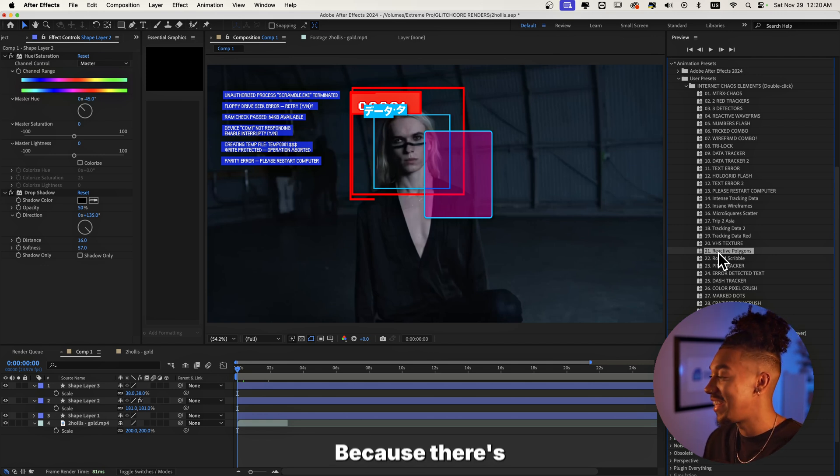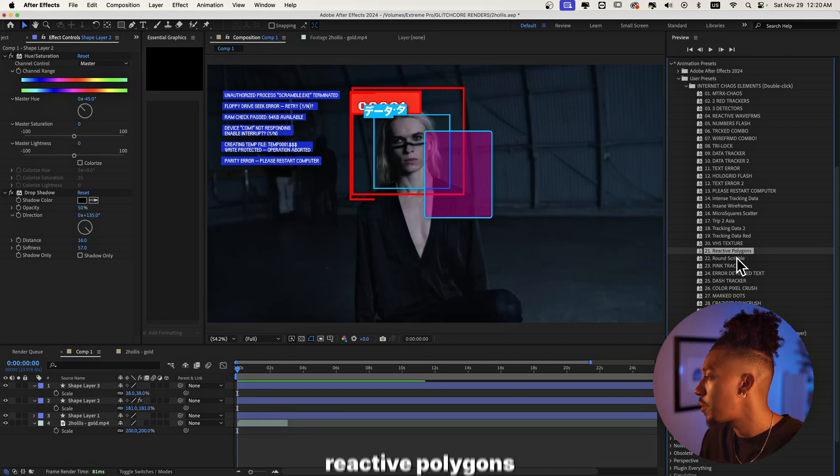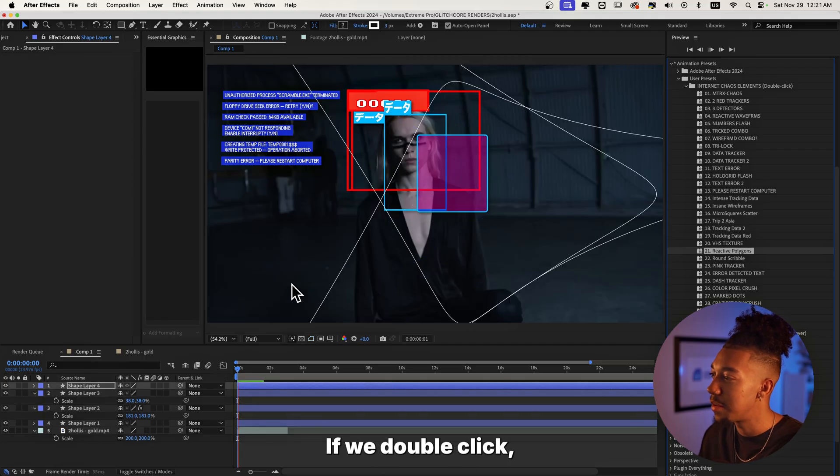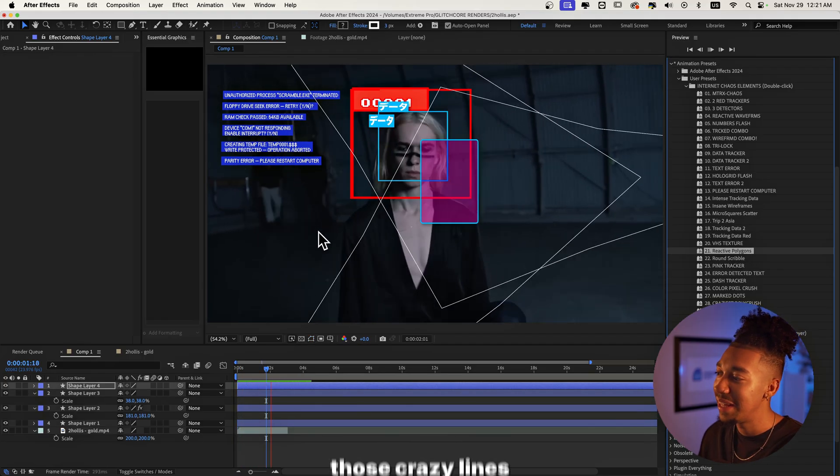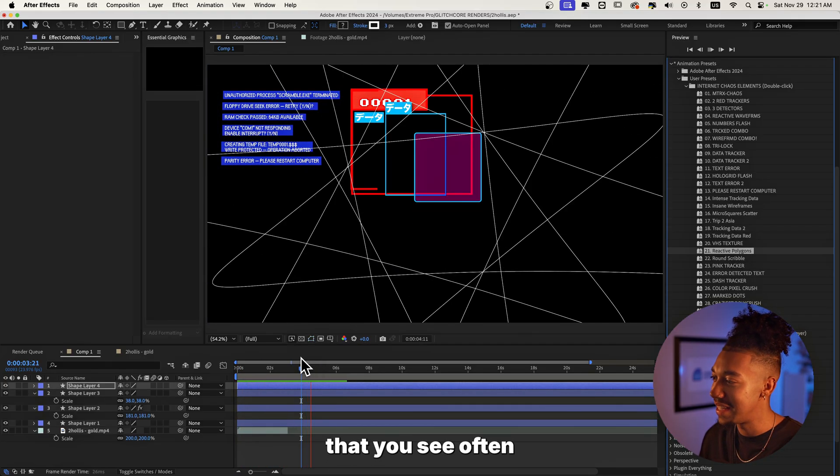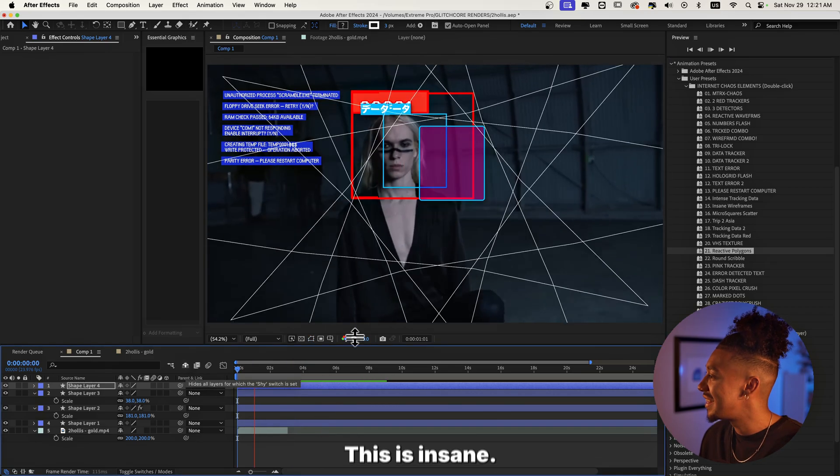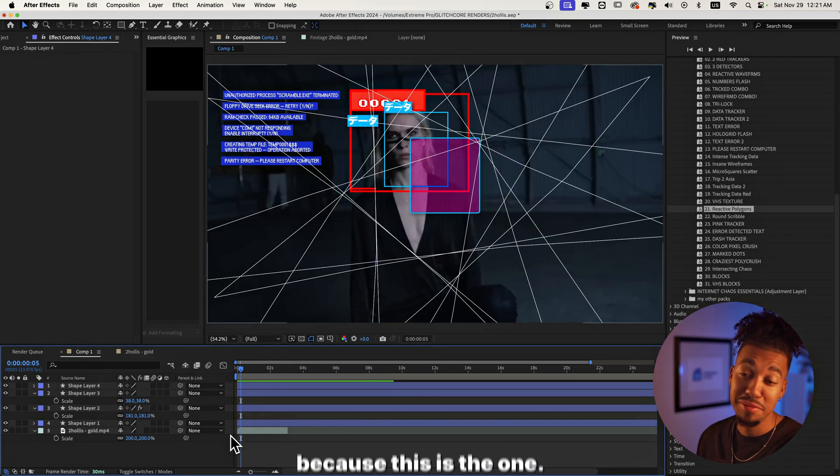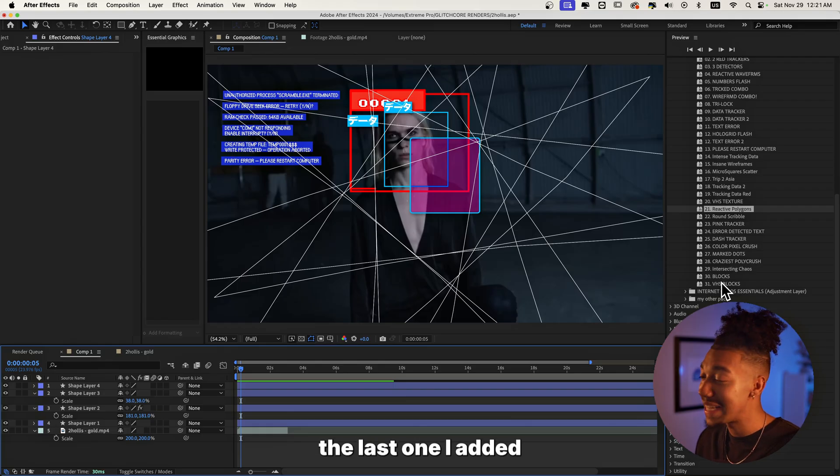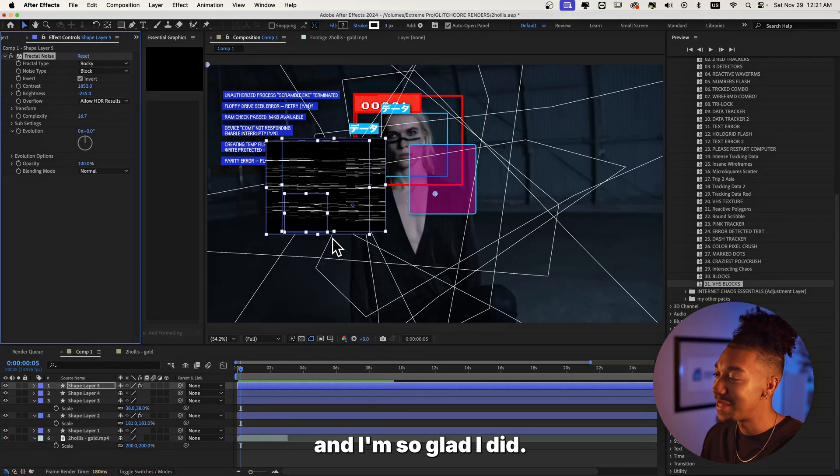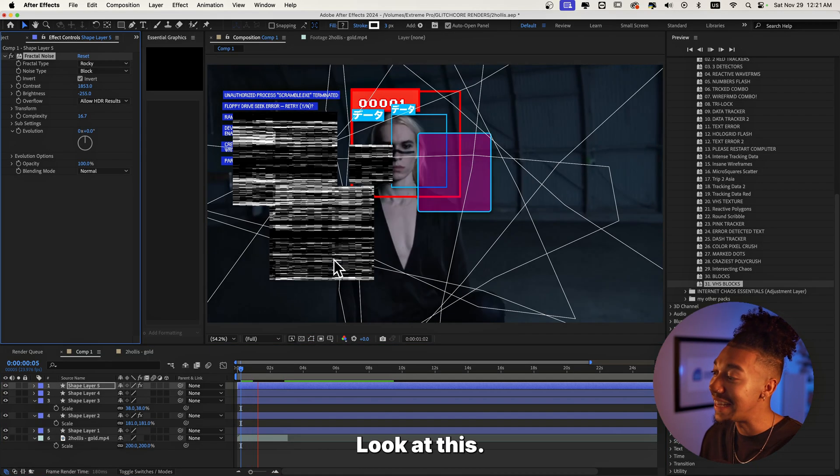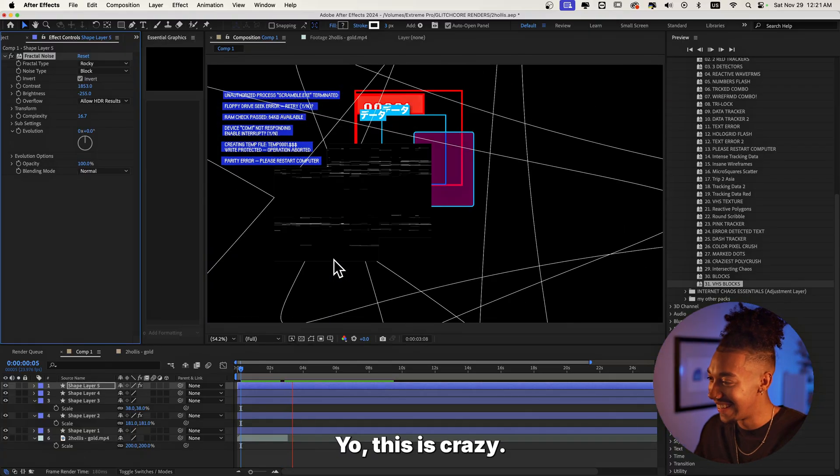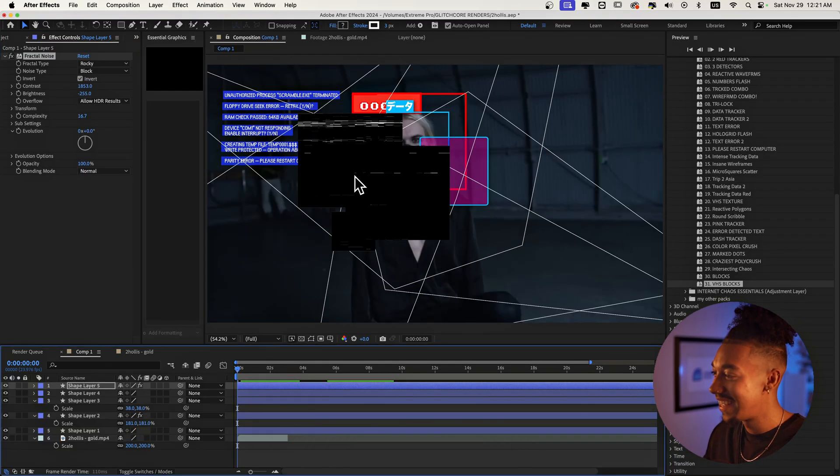Now another one that's super crazy, I'm gonna show you a few more and then we're gonna move on because there's just so much sauce in this. You got the reactive polygons right here. If we double click as you can see you get those crazy lines that you see often in that aesthetic. This is insane. I'm gonna add VHS blocks because this is the one, this is the last one I added and I'm so glad I did. Look at this, yo this is crazy.